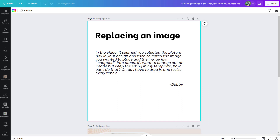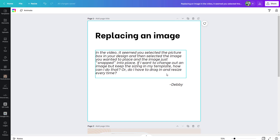One of the reasons why I wanted to record this quick Canva tutorial on how to use frames is because of a question I just got from one of my students, Debbie. This is a question I get all the time. She said: in this video, it seemed you selected the picture box in your design and then selected the image you wanted to place, and the image just snapped into place. If I want to change out an image but keep the sizing in my template, how can I do that?